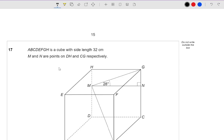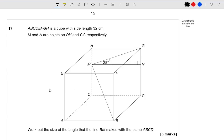Let's have a look at this. A, B, C, D, E, F, G, H is a cube with sides of 32 centimetres. M and N are points on DH and CG respectively. Work out the size of the angle that the line BN makes with the plane ABCD. First things first, let's add on some of this information. In this question, we want to find the angle that this line BN makes with the plane ABCD. I'm going to draw a dotted line — we're looking for this angle here, the angle that sort of goes off the floor up — it's 3D trig in this case, a 3D angle.